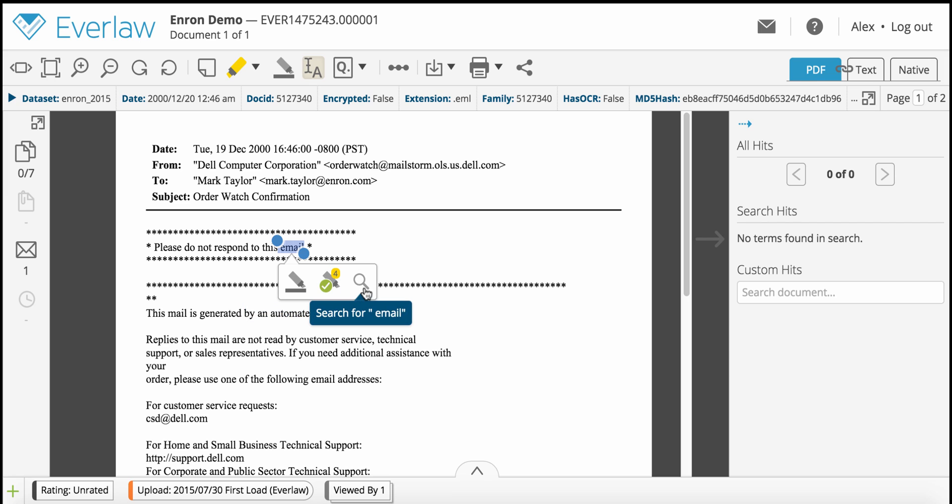Finally, the magnifying glass icon allows you to search the document for all instances of the selected text.